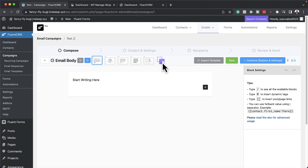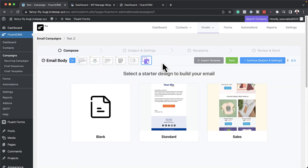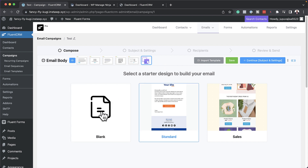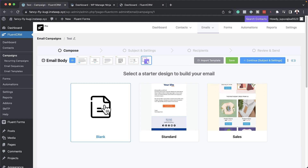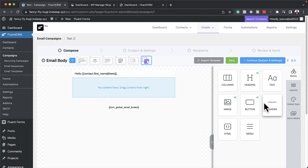So this one here is a standard text editor, but if we come over here we have a visual builder. I really prefer using the visual builder. So if you wanted to create a brand new one you would come over here, but we also have templates that we can start off with. Let's go ahead with blank so that you can see how easy it is to work on this.